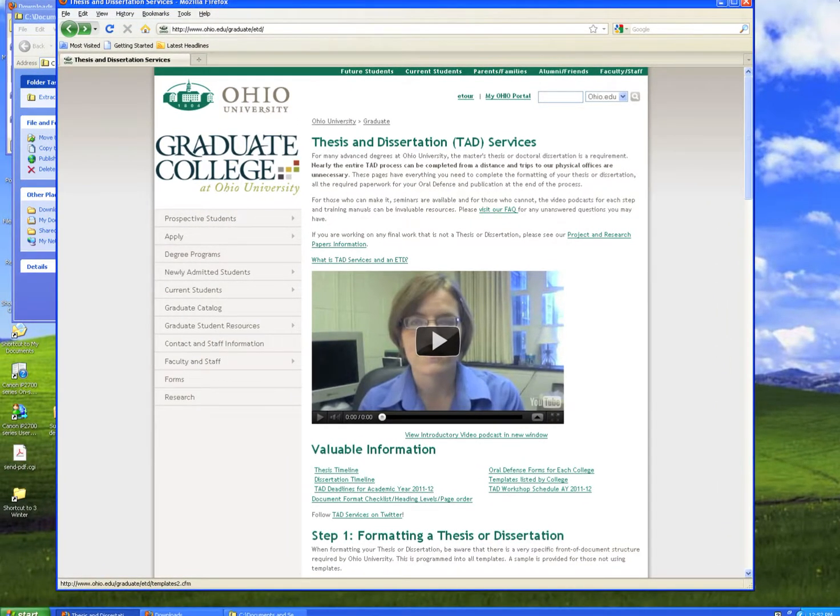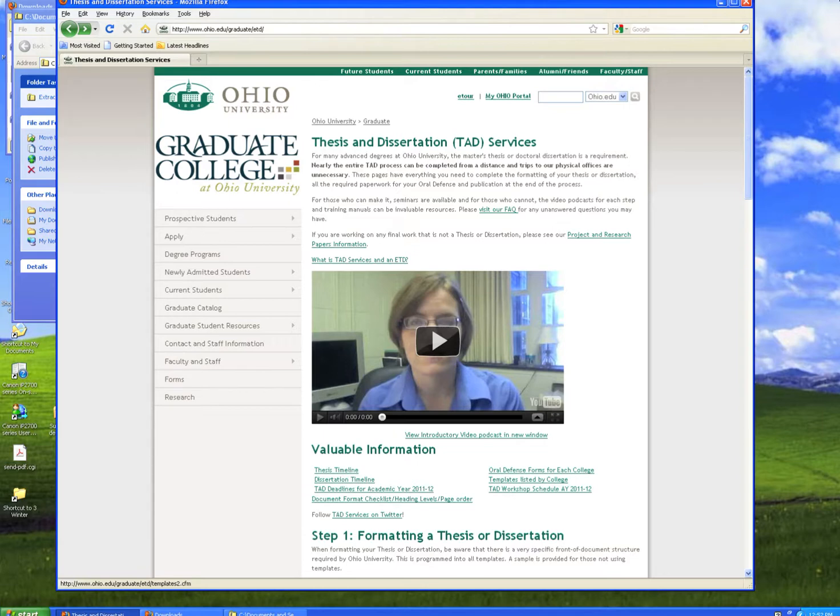Hello. In this Thesis and Dissertation Services video, we're going to show you how to open a template, fill out the form, and unprotect the document so that you'll be able to use it to place your chapters.